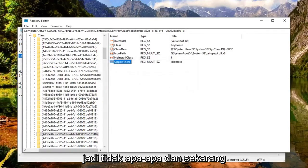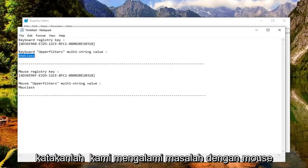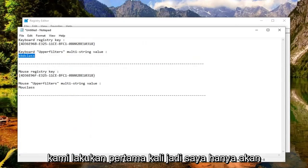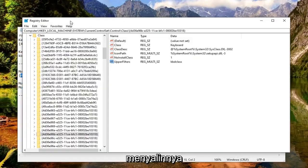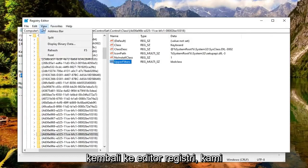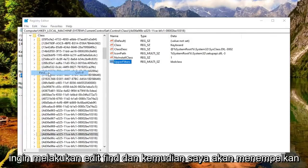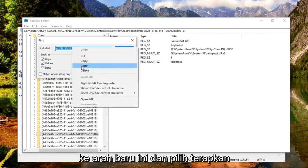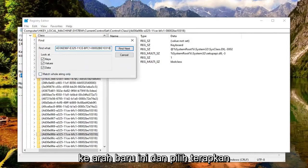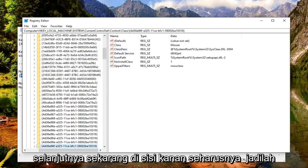Now if we're having an issue with our mouse, we'll do the same procedure. Copy that information, go back to the registry editor, click Edit, then Find. Paste in this new GUID and select Find Next.